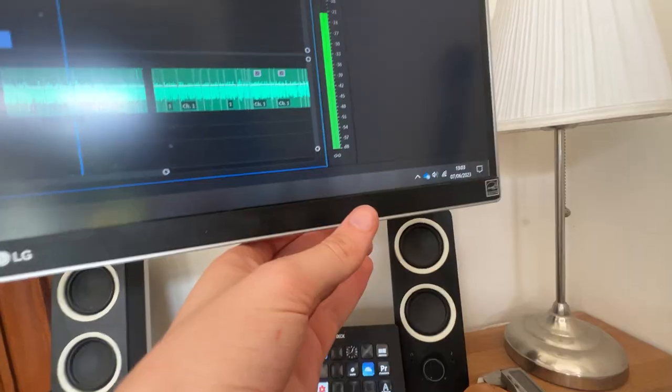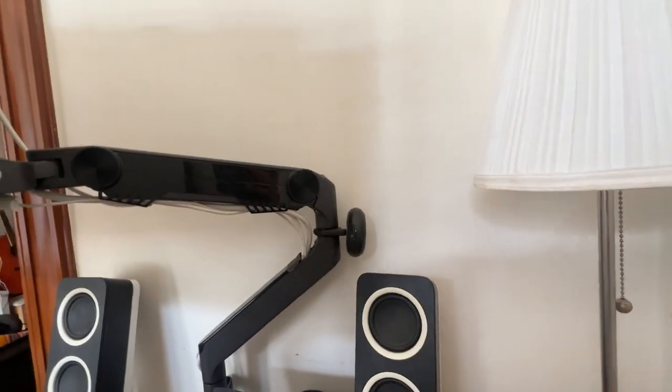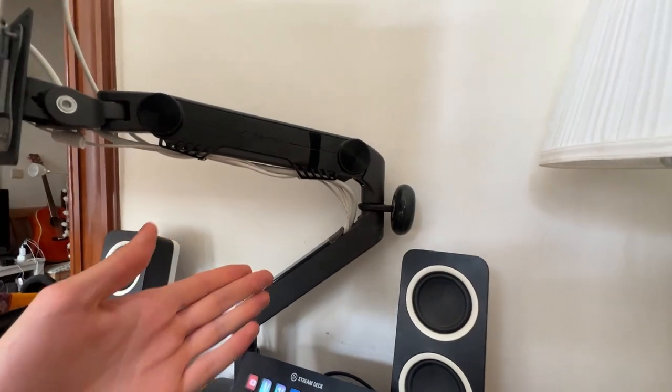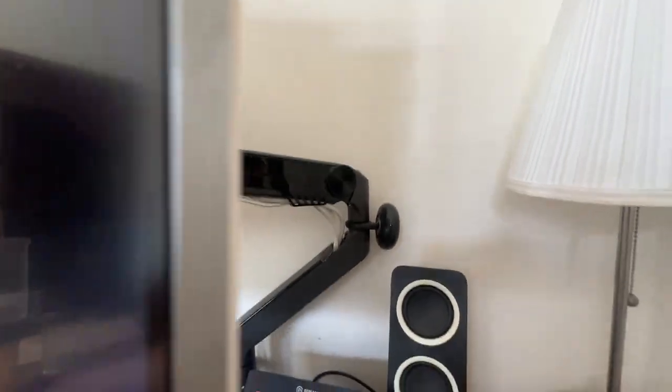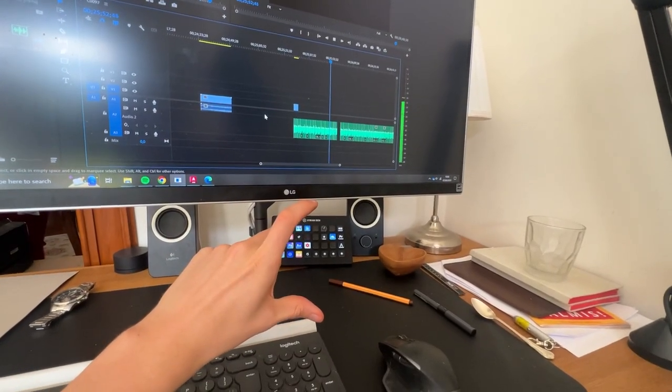Hi, so this is my computer monitor and it's mounted on this arm and the problem with it is that it doesn't go as high as it should go.